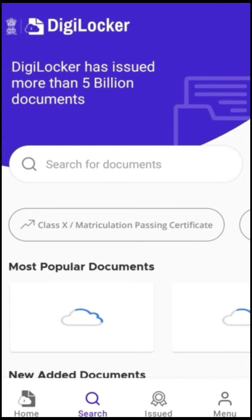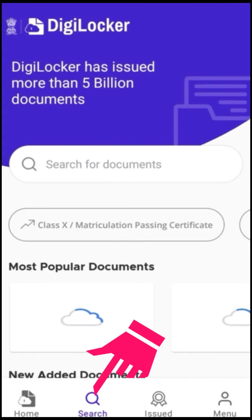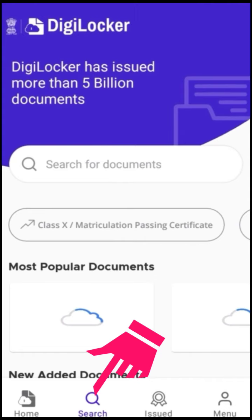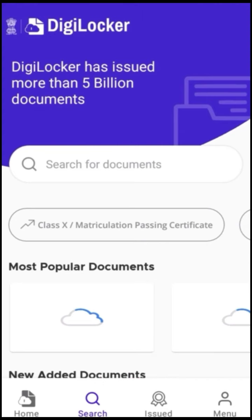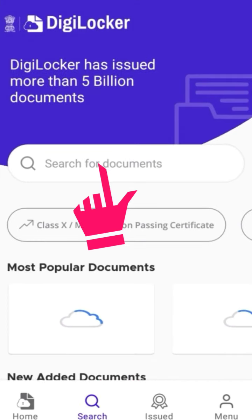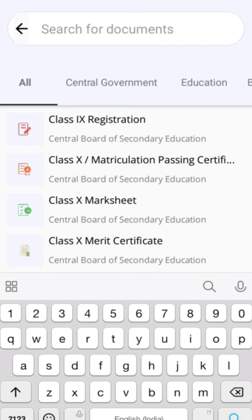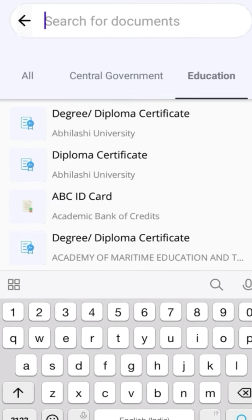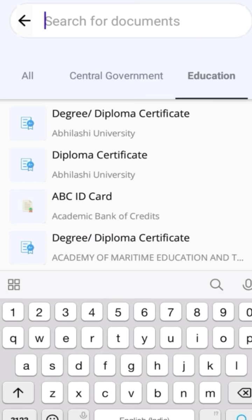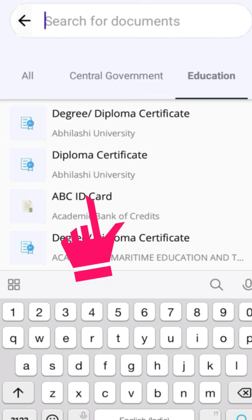Let's see how to get documents in DigiLocker app. Here you can observe a search icon — tap on it. You can see the search window. In the search for documents window, type ABC ID. Here you can observe the ABC ID option. Tap on it.